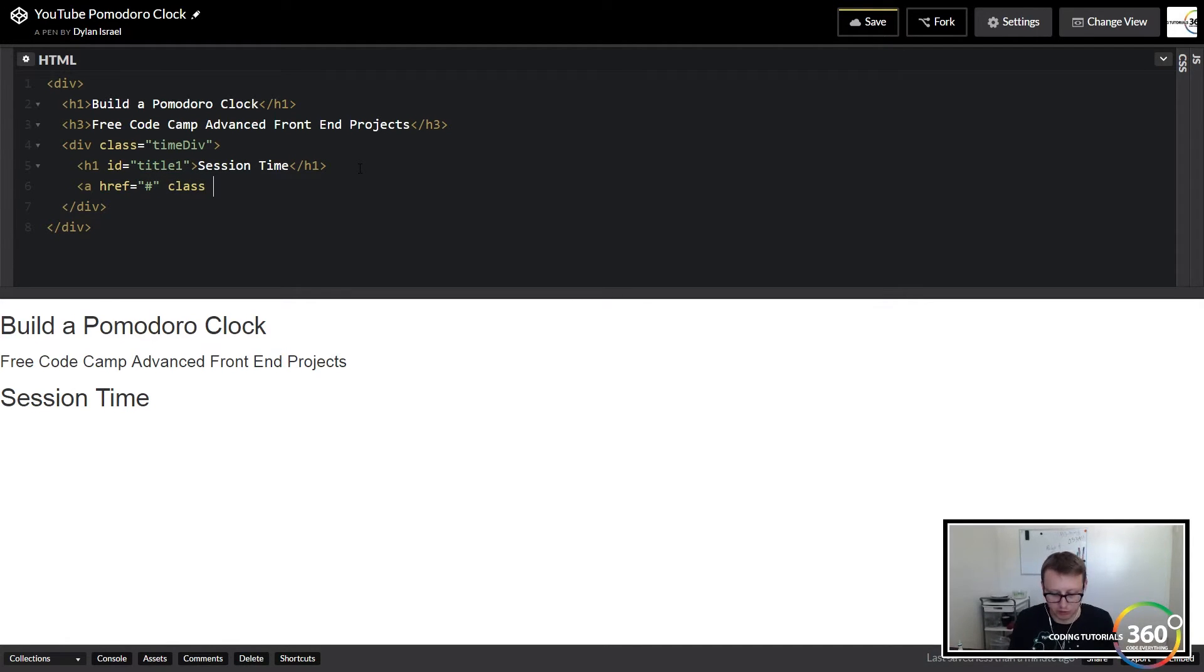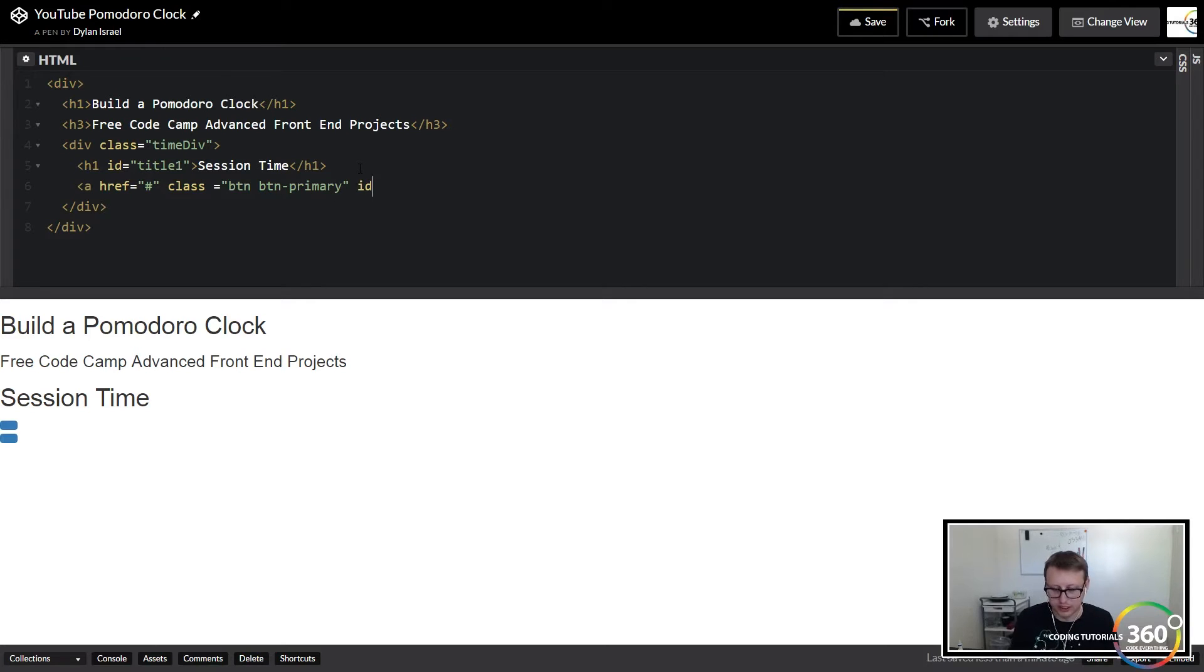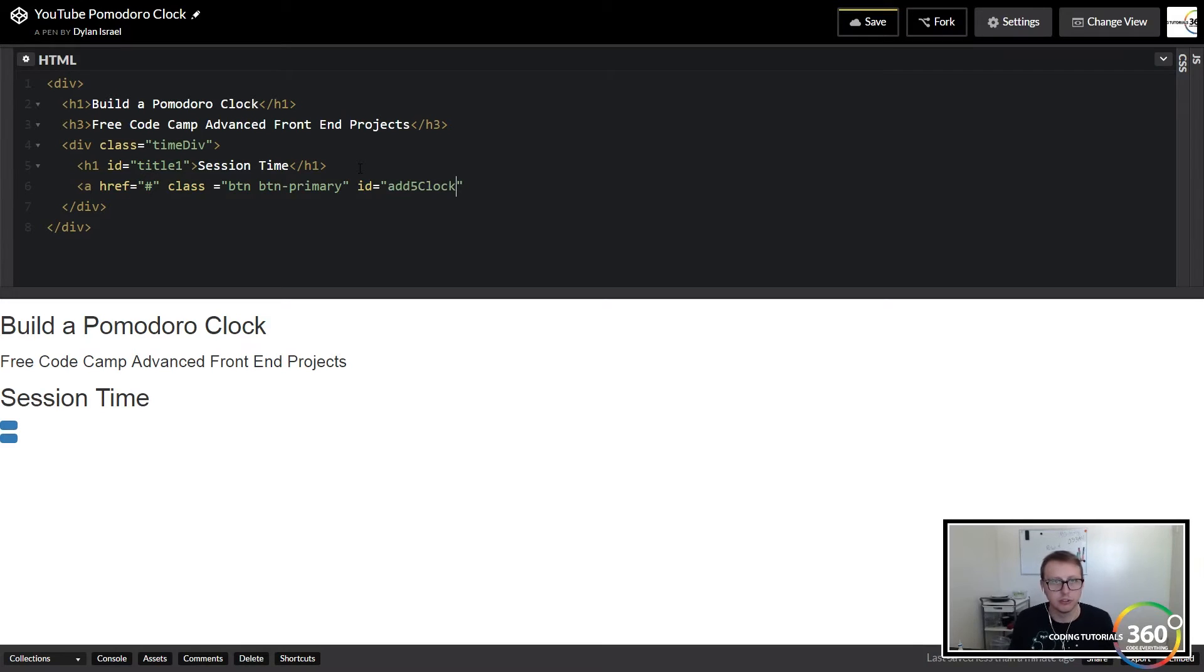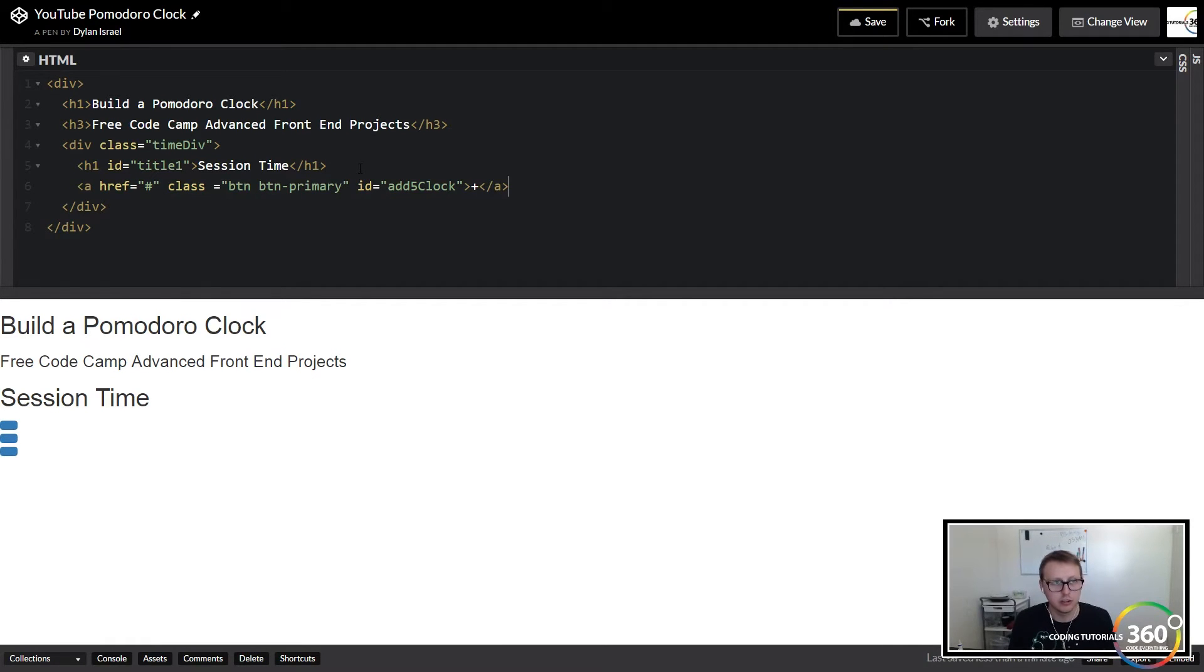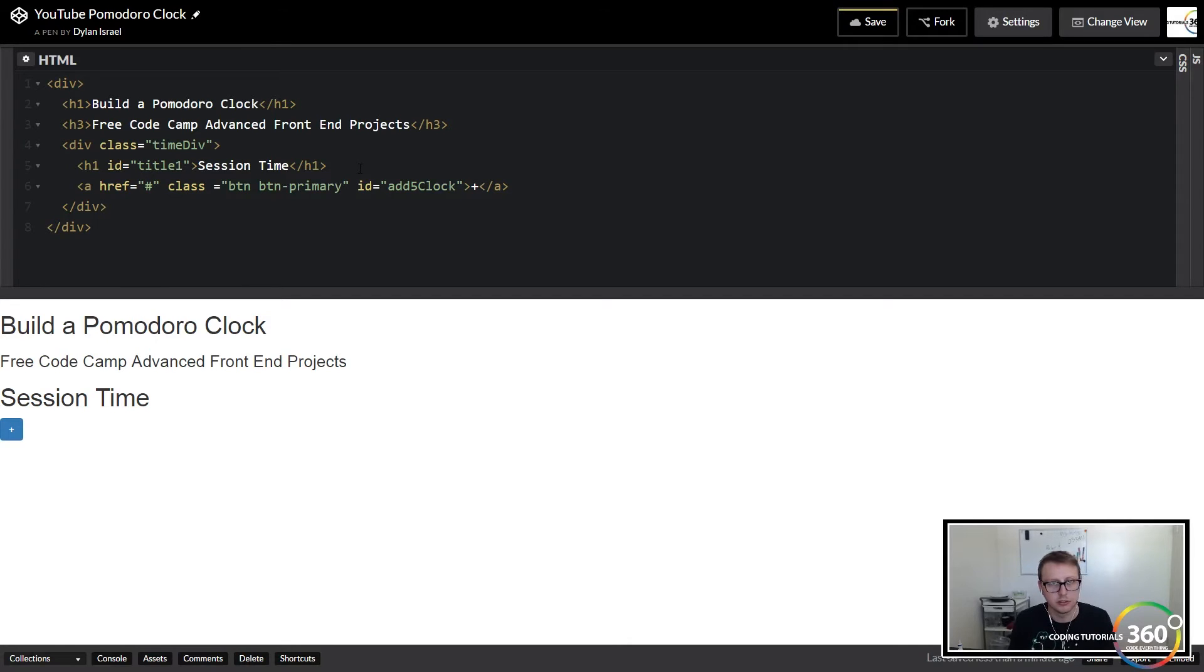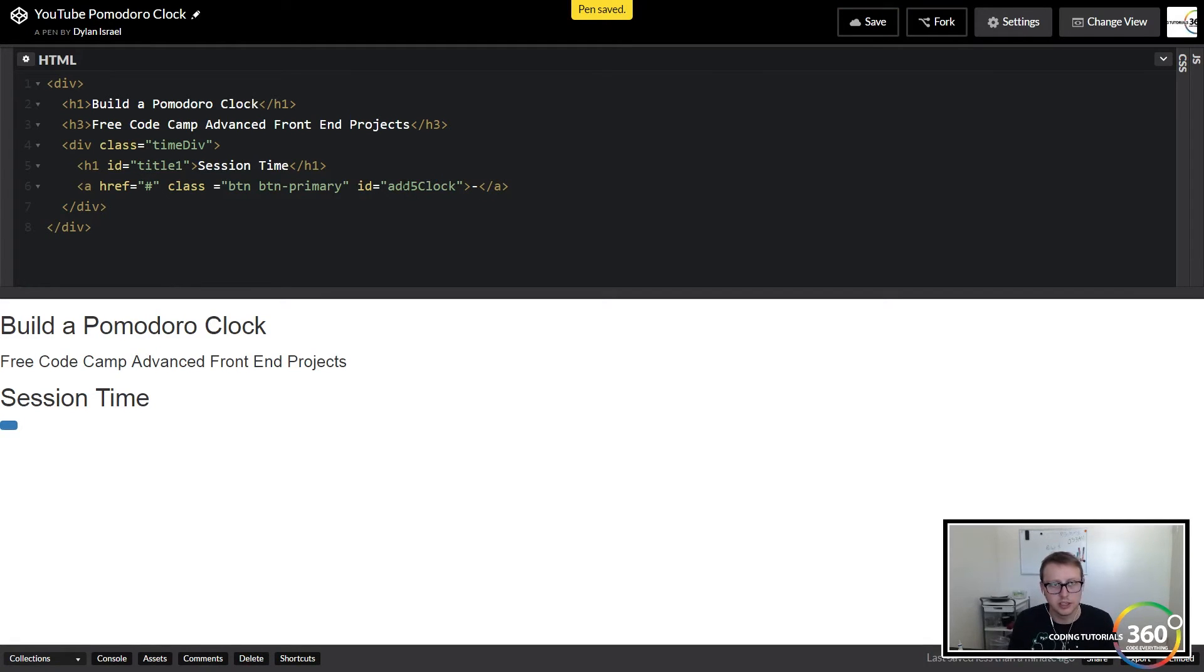So we're just going to give this a Bootstrap class equal to btn btn-primary. Obviously if you don't like the way this looks, change it. I kind of use Bootstrap so if you don't know a lot about styling, Bootstrap's a great resource and it gets you familiar with something that a lot of people are used.